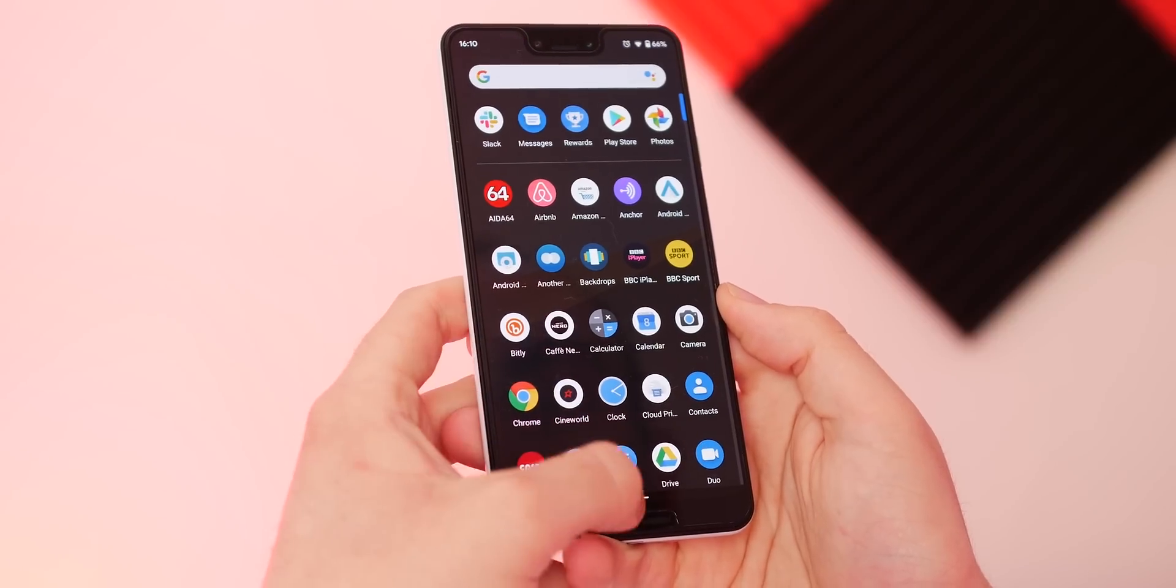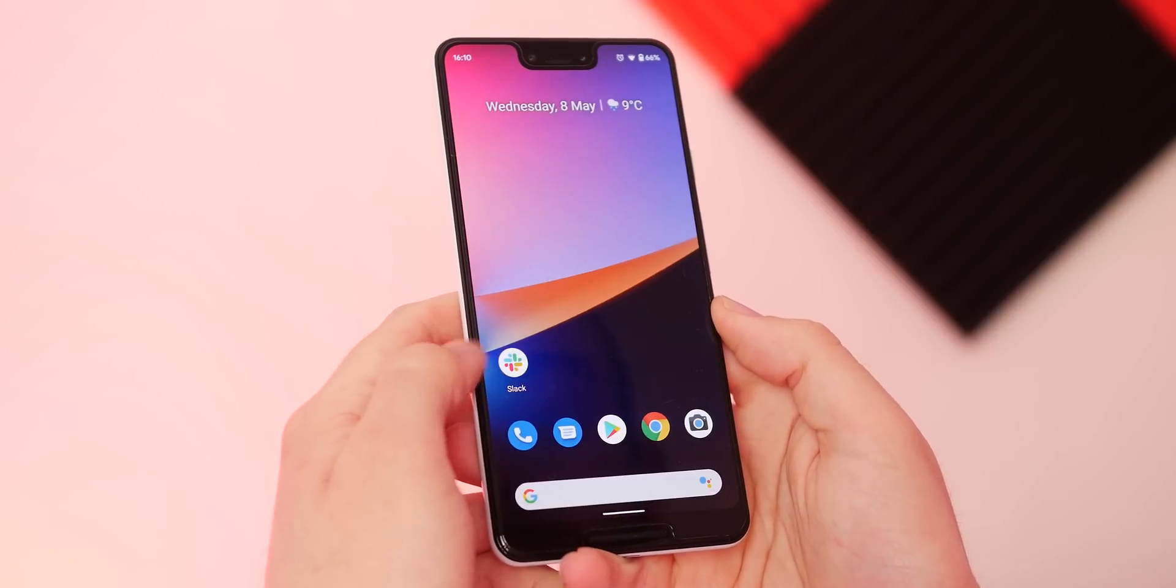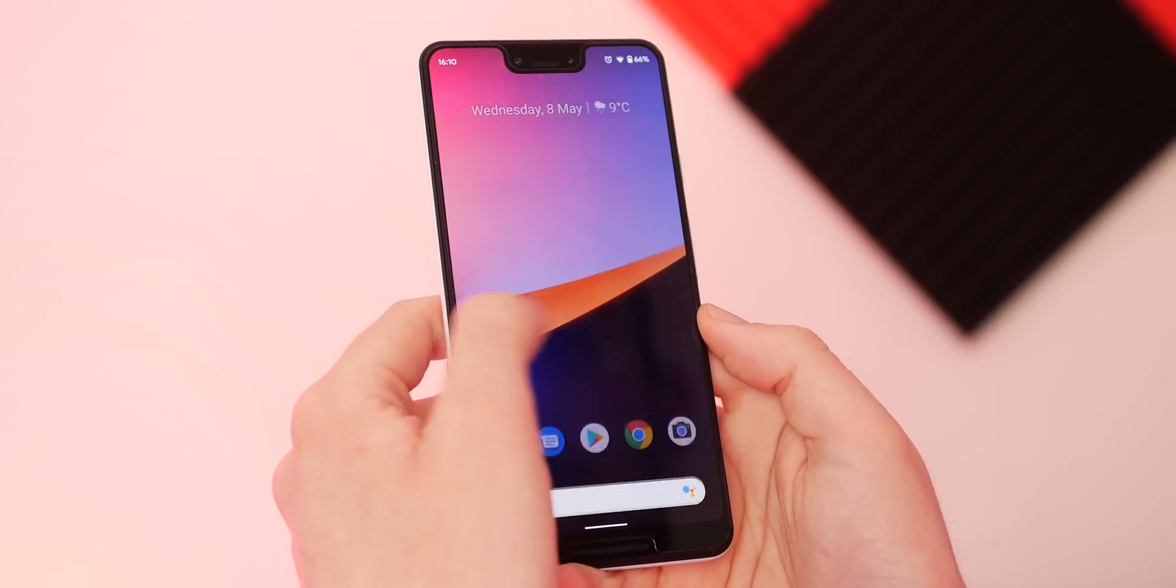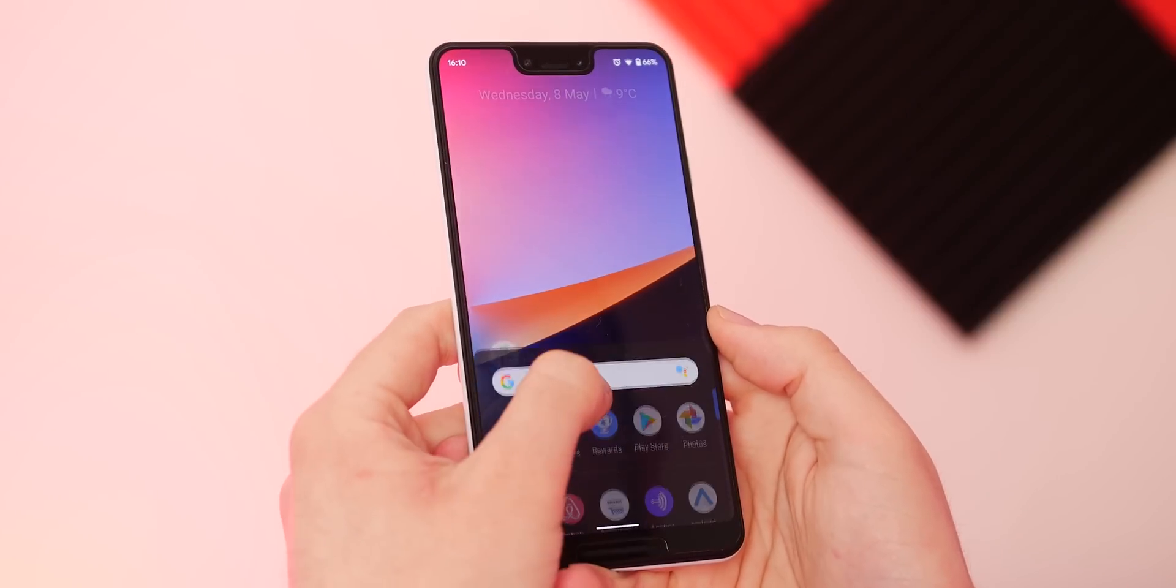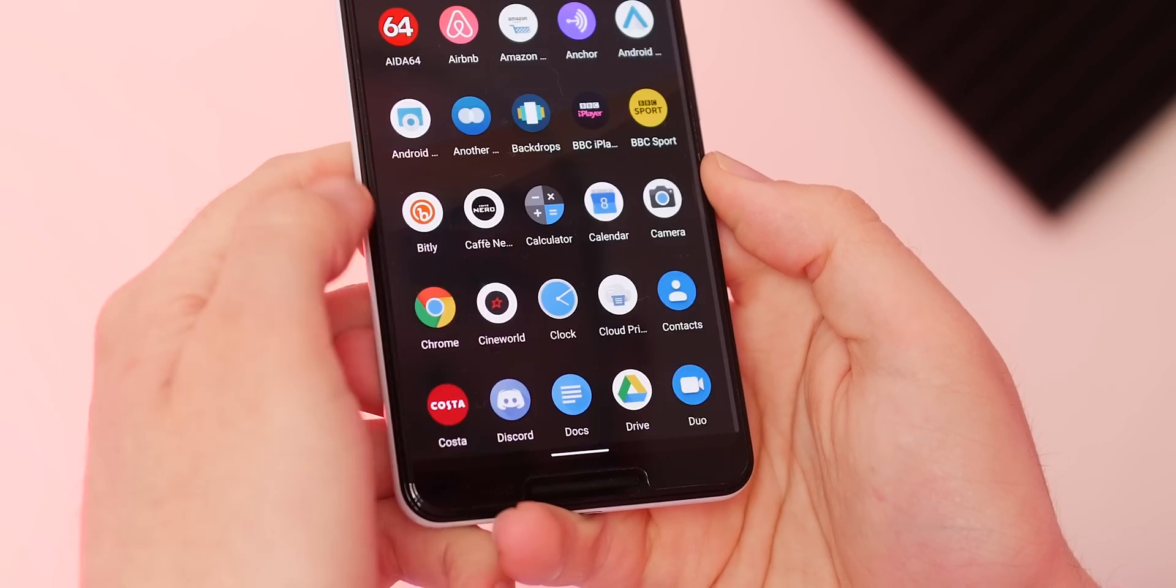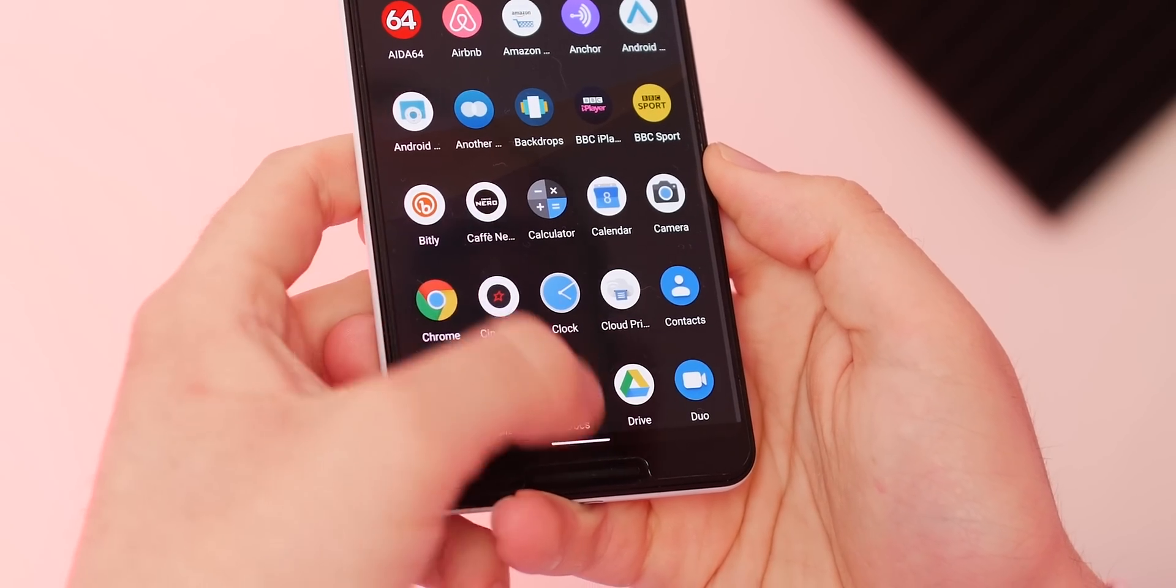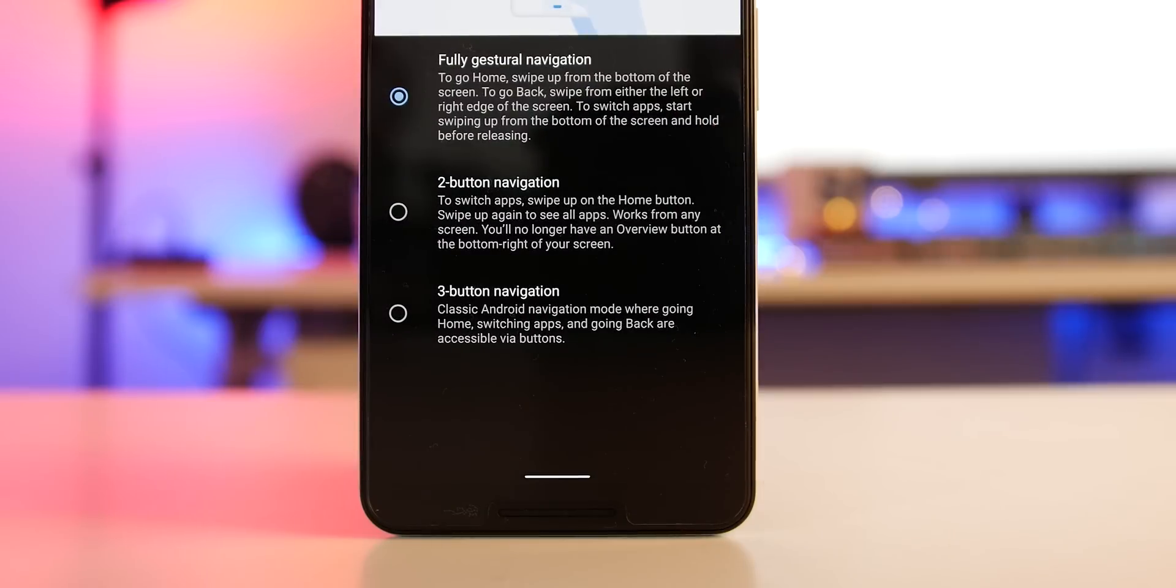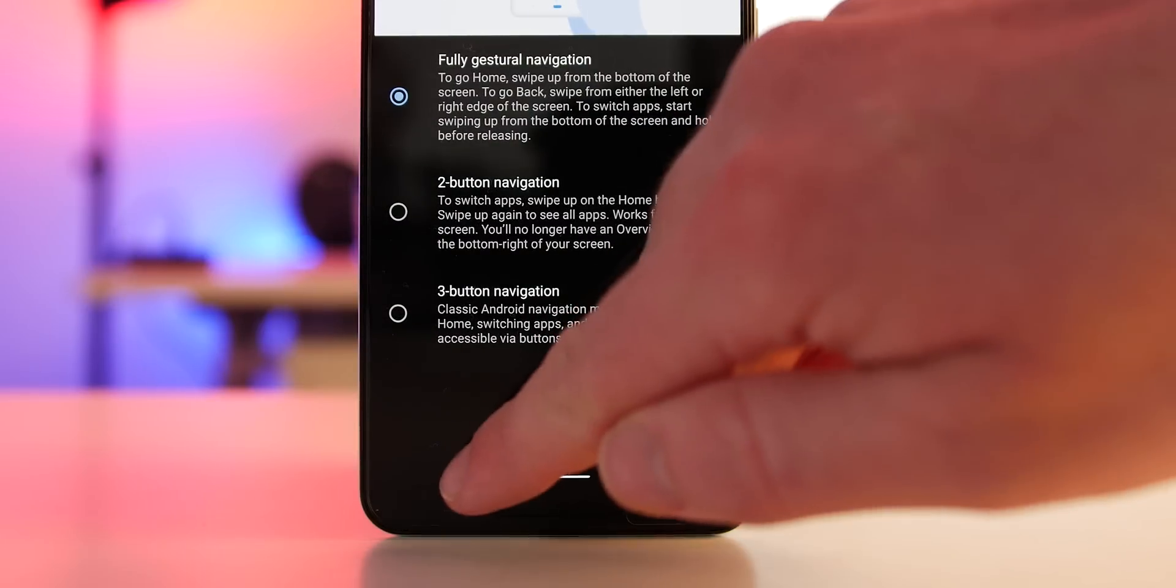Once you've activated gestural navigation, swiping up and holding takes you into your recent apps. Swiping up goes into your app drawer and swiping left or right across the navigation line will switch you between currently opened applications.